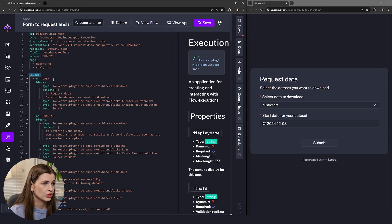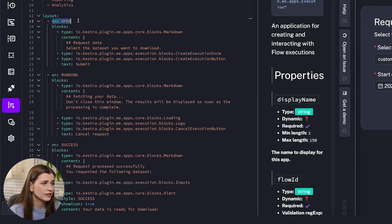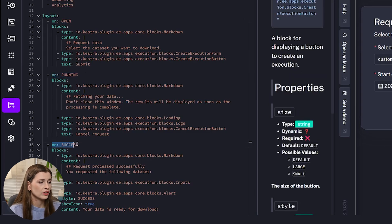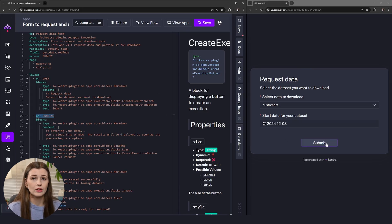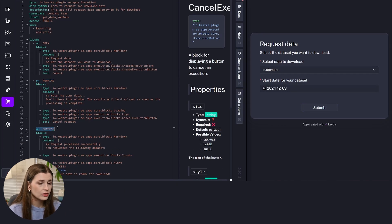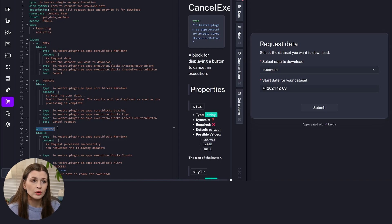Let's get into the layout section, which is actually what the app is built out of. The first thing you'll notice is the 'on' section — there's 'on open', 'on running', and 'on success'. Those are three different states of the app. 'On open' is when the application is open. 'On running' is after you click Submit. 'On success' is when it successfully pulls the data and shows it to you. Each subset shows a different visual of the application depending on what stage you're in.